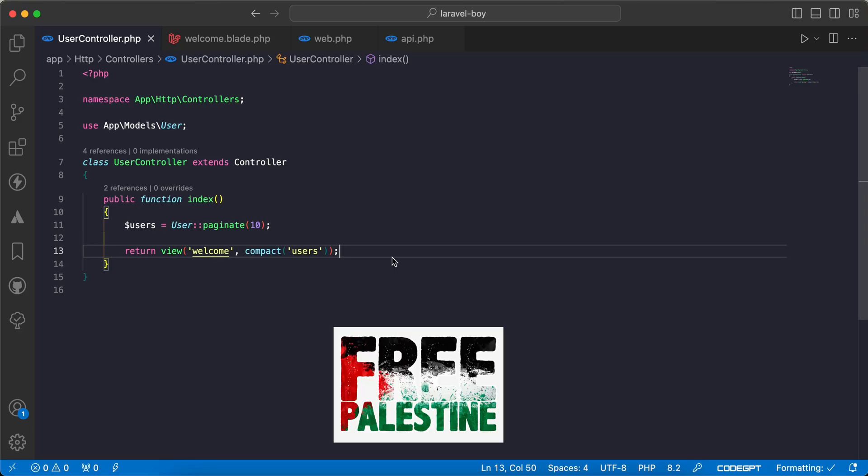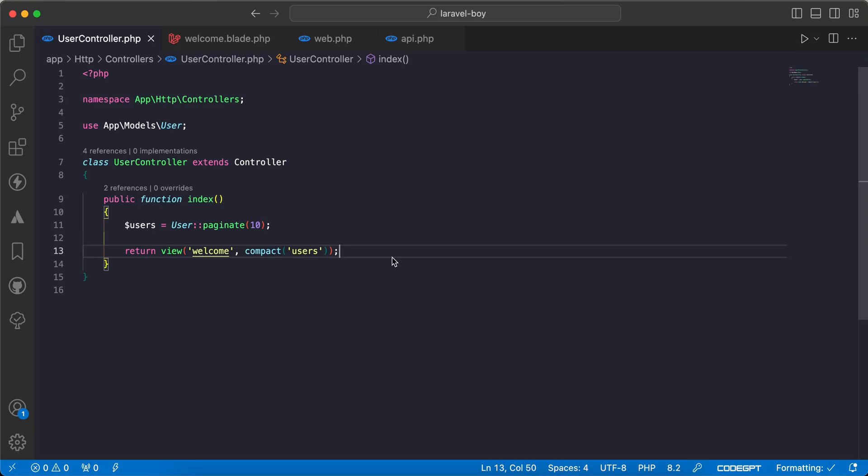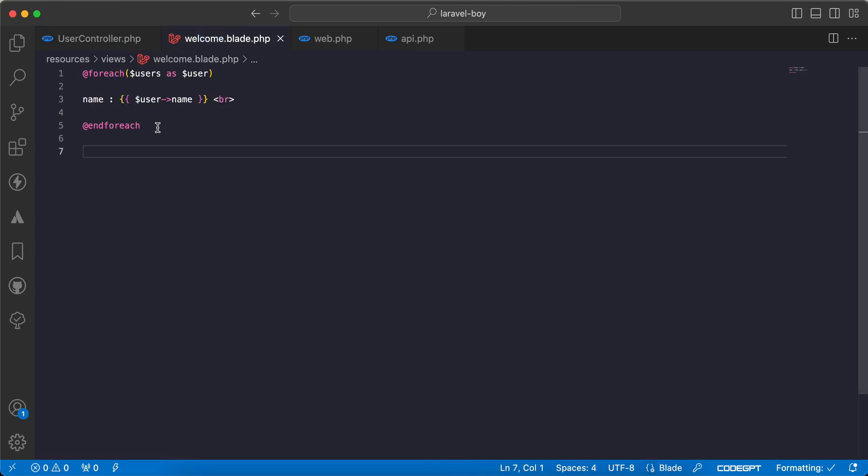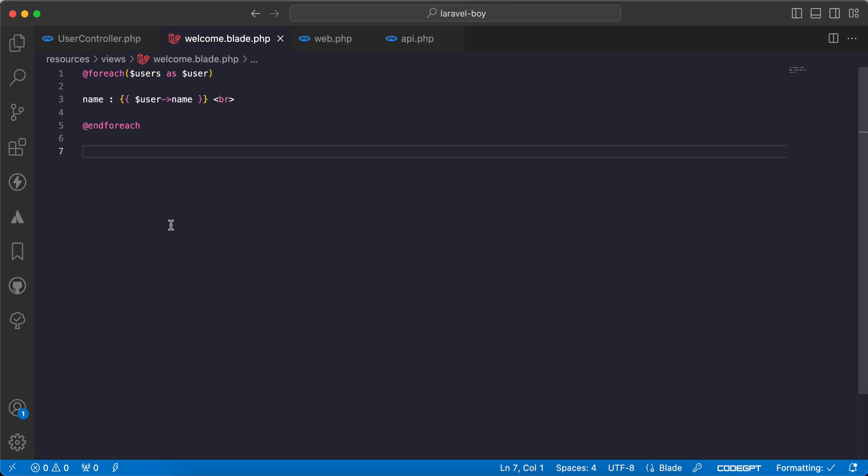Assalamu alaikum guys, in this video I'll talk about five pagination methods that you may use in your Laravel project. As we can see here, I have users paginate and per page I have 10 results or 10 users. I have a simple view here to display them and here is the result.